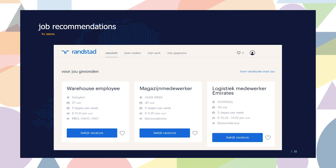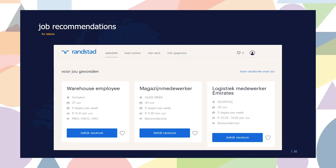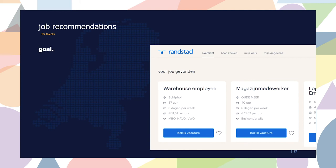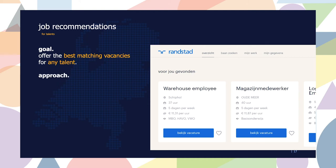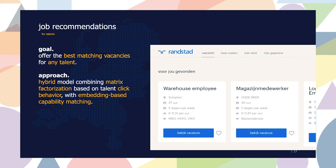What does this look like in the real world? One example is our job recommender. This product recommends jobs to job seekers and the layout resembles the Netflix example — you register on our website, add some information about what you're looking for, and we surface jobs we think are relevant to you. Under the hood the goal is to offer the best matching vacancies for any talent. We have a hybrid recommender system using matrix factorization trained on click behavior of our talents, combined with an embedding-based capability matching algorithm. When we deployed this system, we saw an uplift of 27% in application rates.